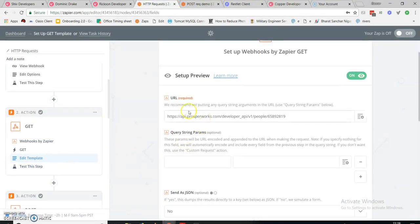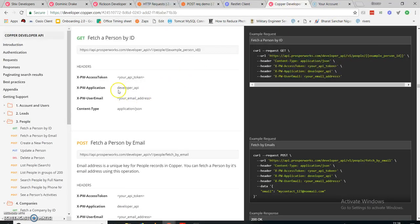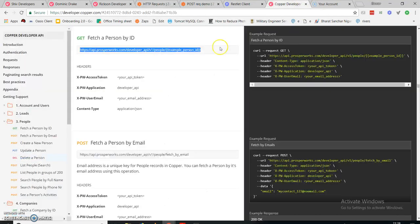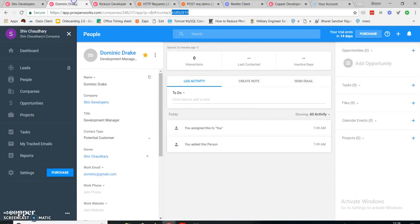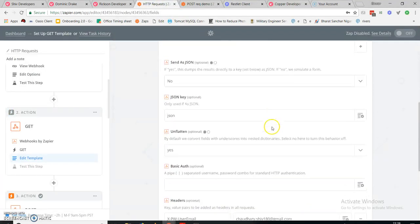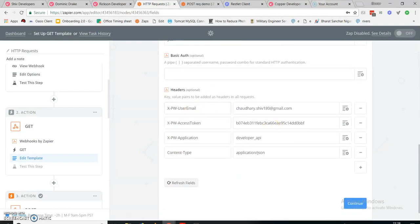After continuing, you'll be prompted to select a URL. Just paste the URL as I've seen it in the API documentation — this is my GET request URL. When you need to paste your person ID, I've taken it from my Copper account. This is the person ID whose name is Dominic Drake and the company is Shift Developers. I've added that ID over here.